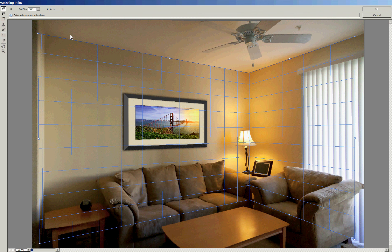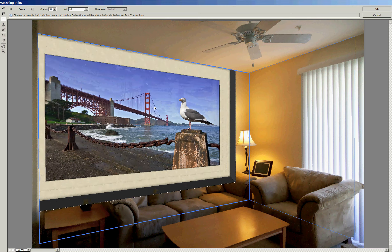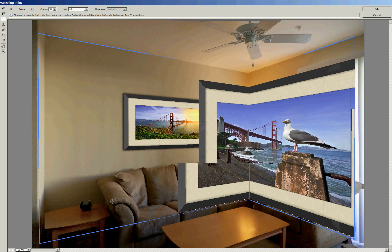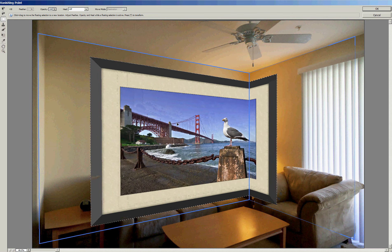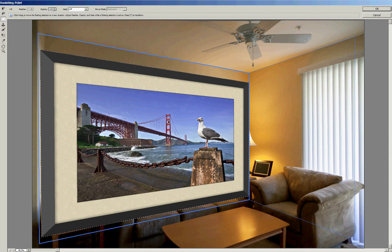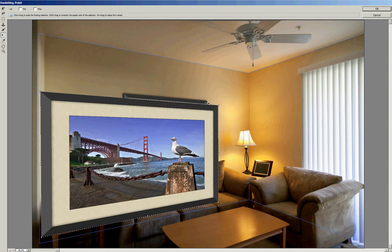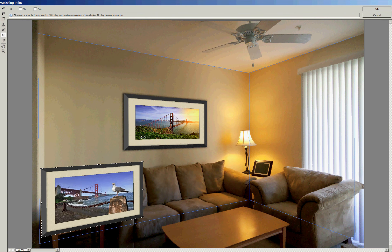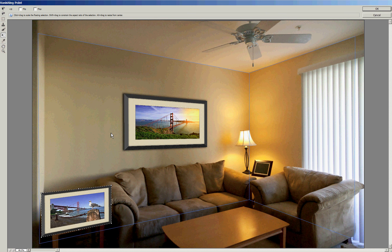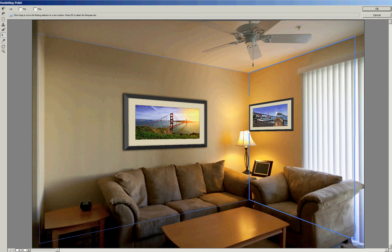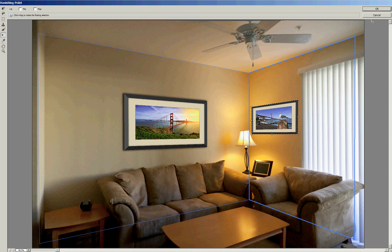And control V will paste this image. And as I drag it in, you can see it follows the contours. We know that's way too big, so control T to transform. And I'll hold the shift key and make this smaller. And move it over to this wall. Something like that. And click OK.